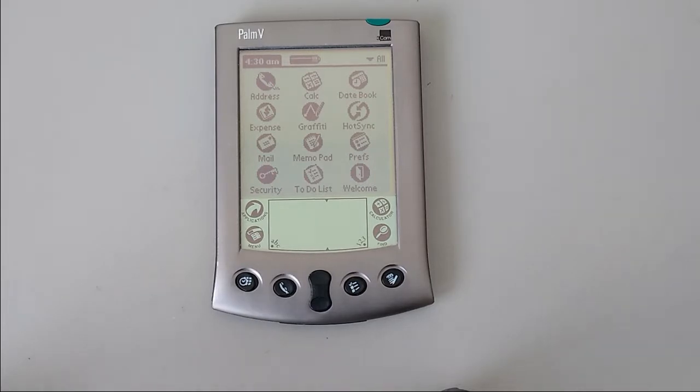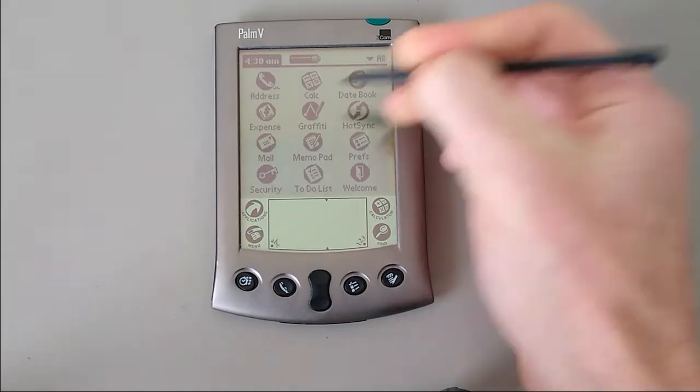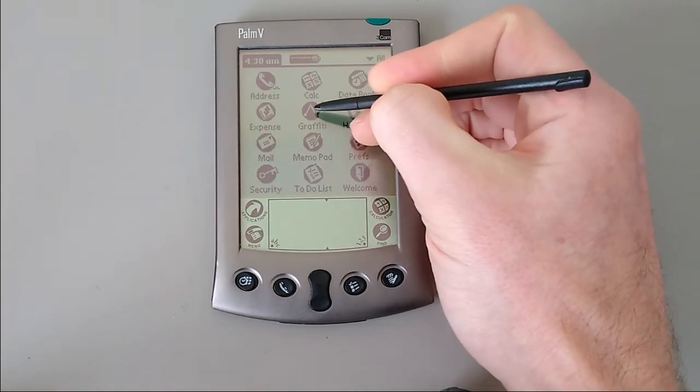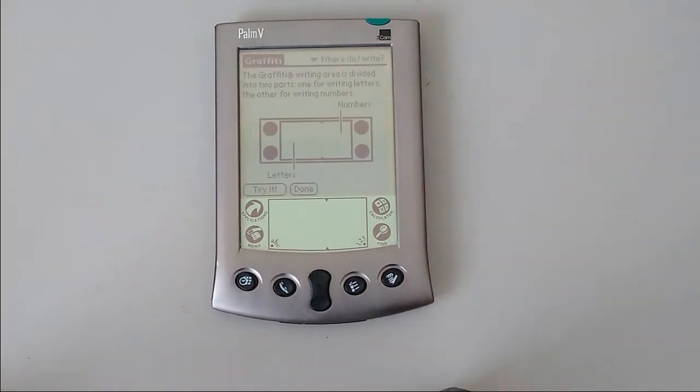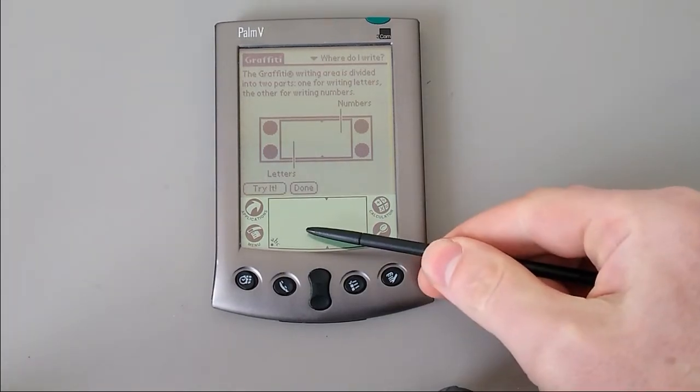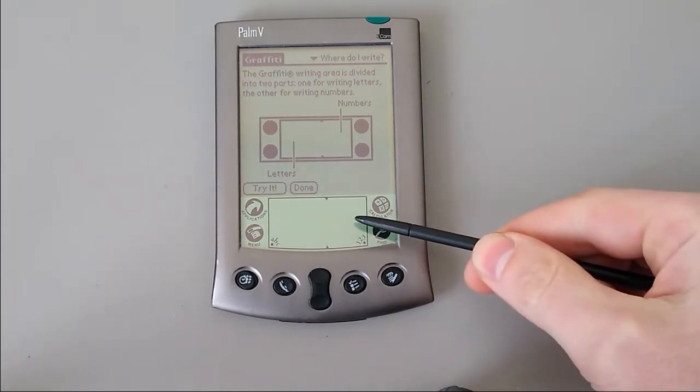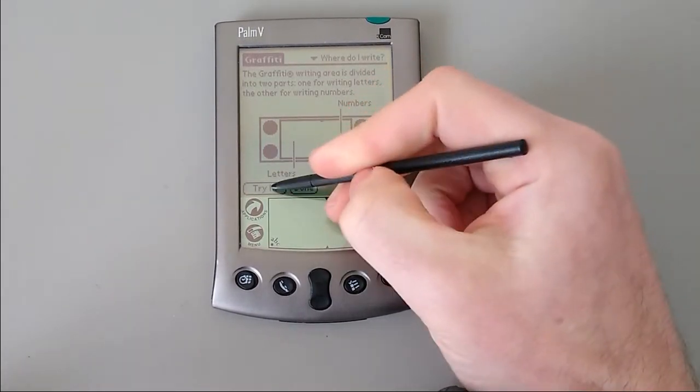Here we are at the main screen. We're going to start by looking at text input, as this is relevant to all the programs. And there's a handy little application called Graffiti built into the ROM to show you how it works. As you can see, we write the letters on the left side, numbers on the right. And let's try it.